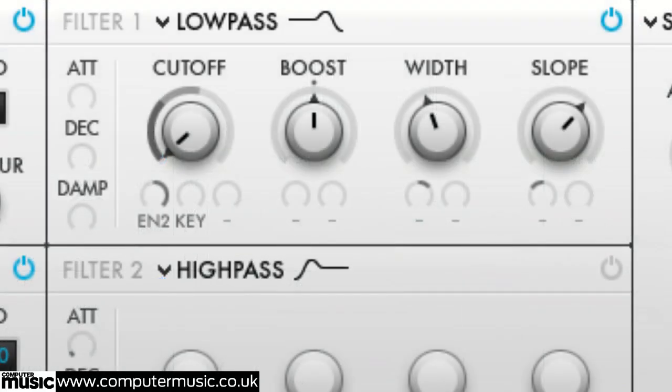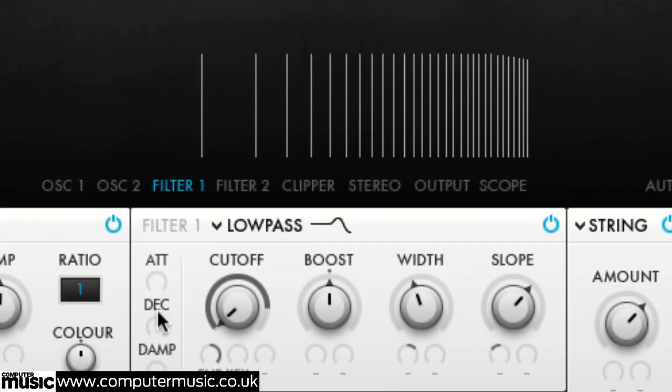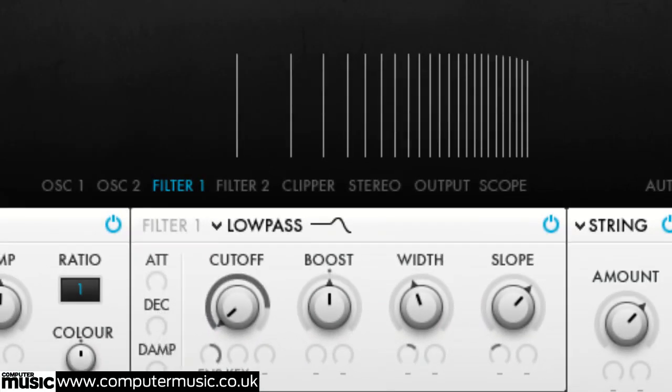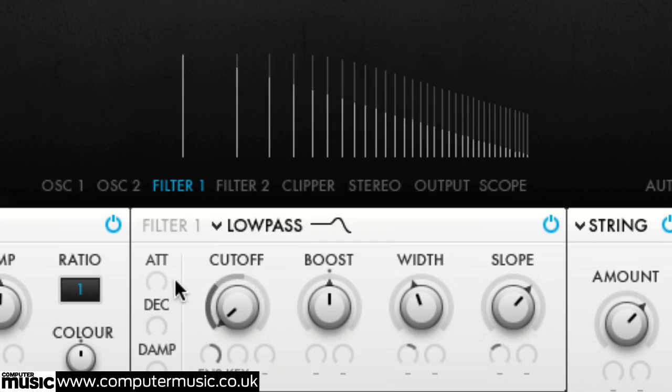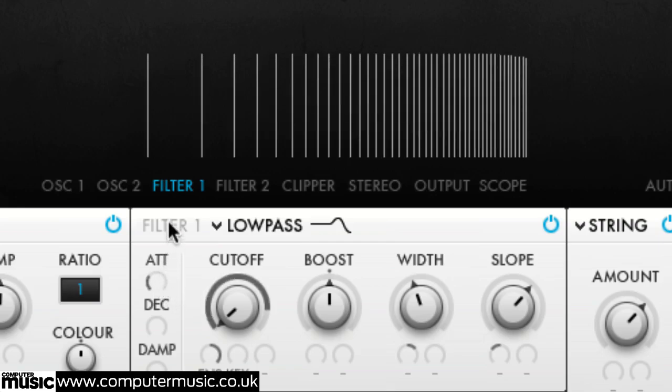The 3 dials at the left hand end of each filter control the smoothing of the partial amplitudes with fast filter movements. Attack sets the speed with which the filter smoother kicks in when partial amplitudes rise, for example raising the frequency of a low pass filter.